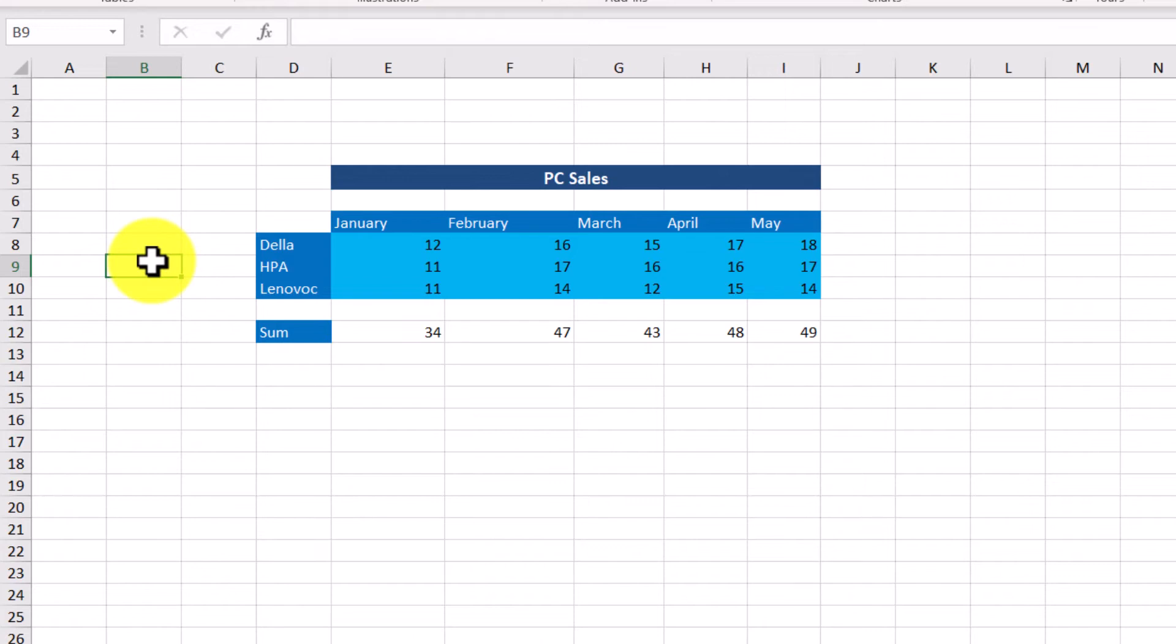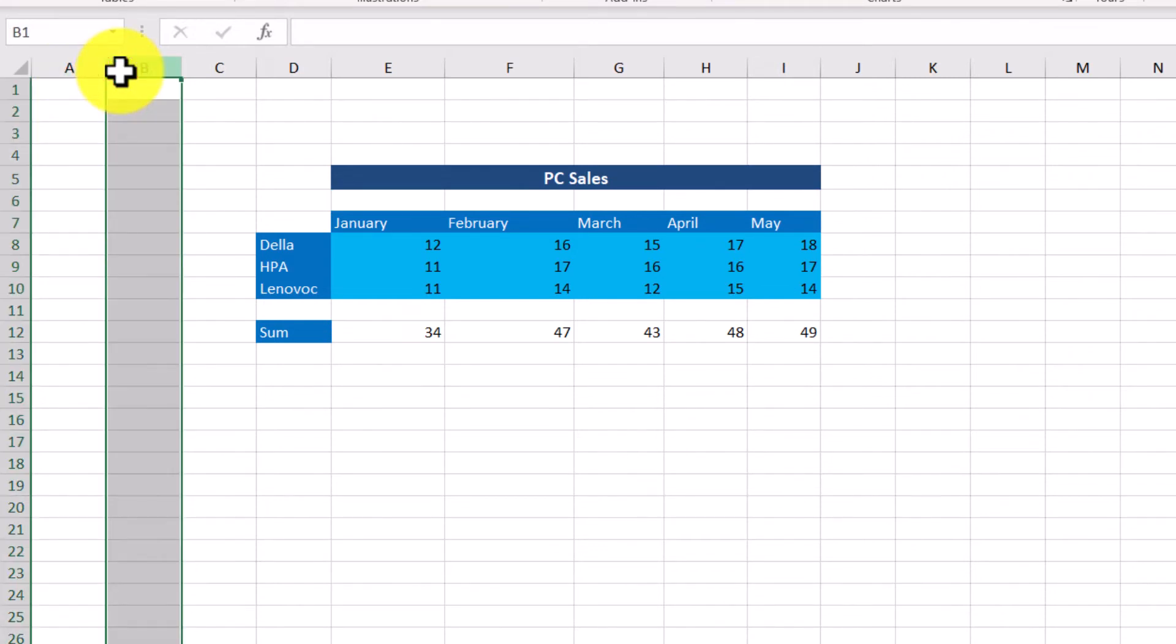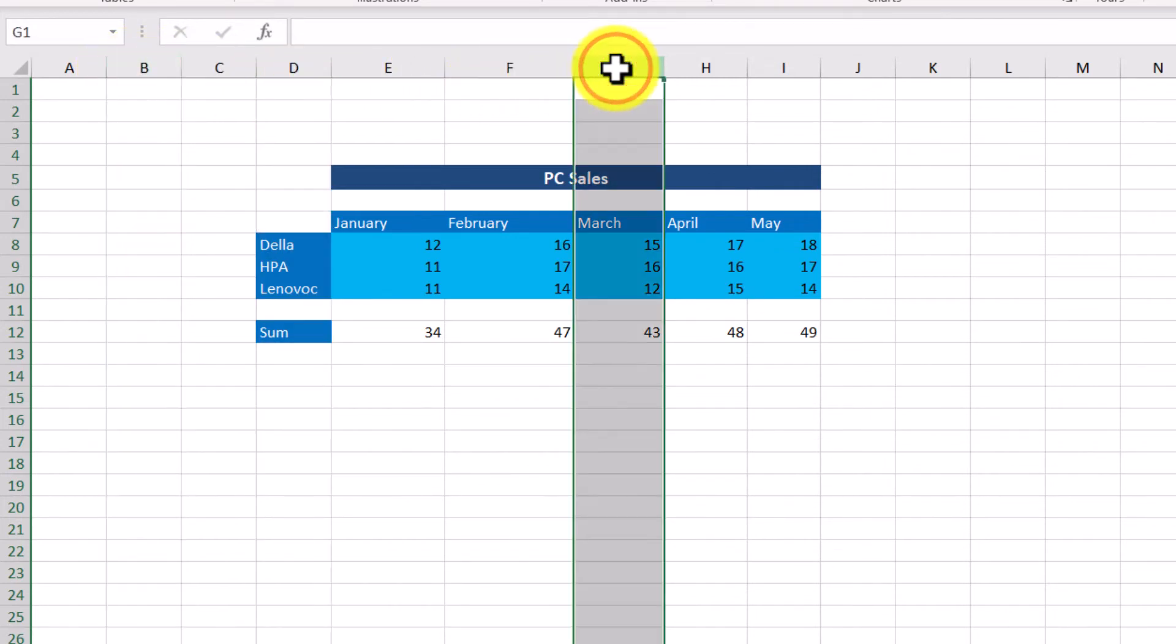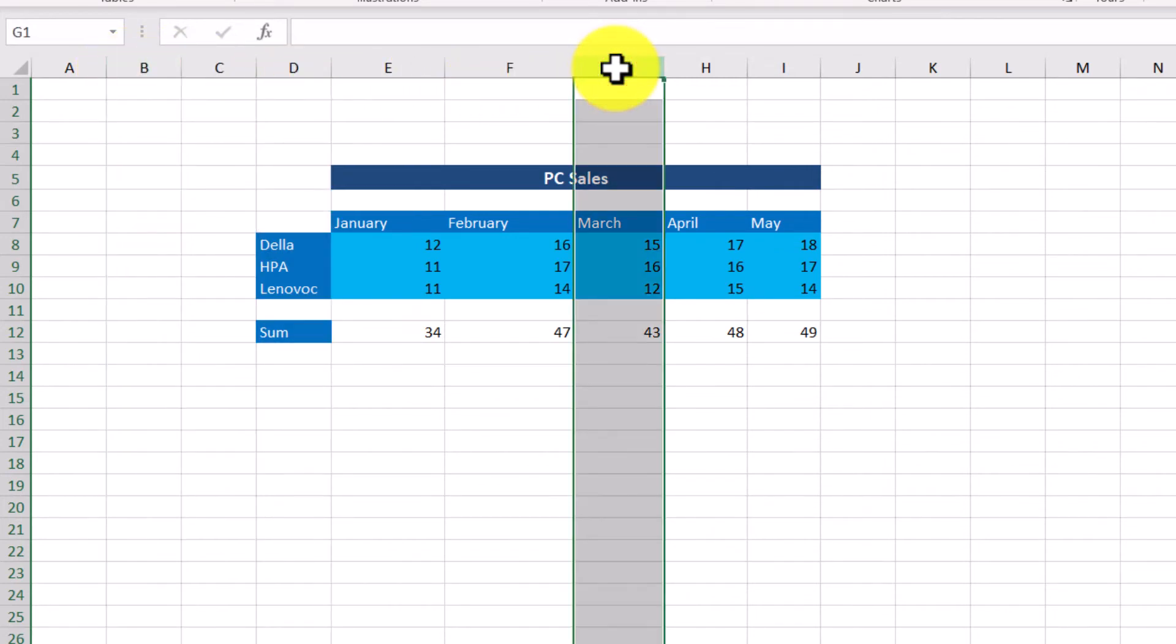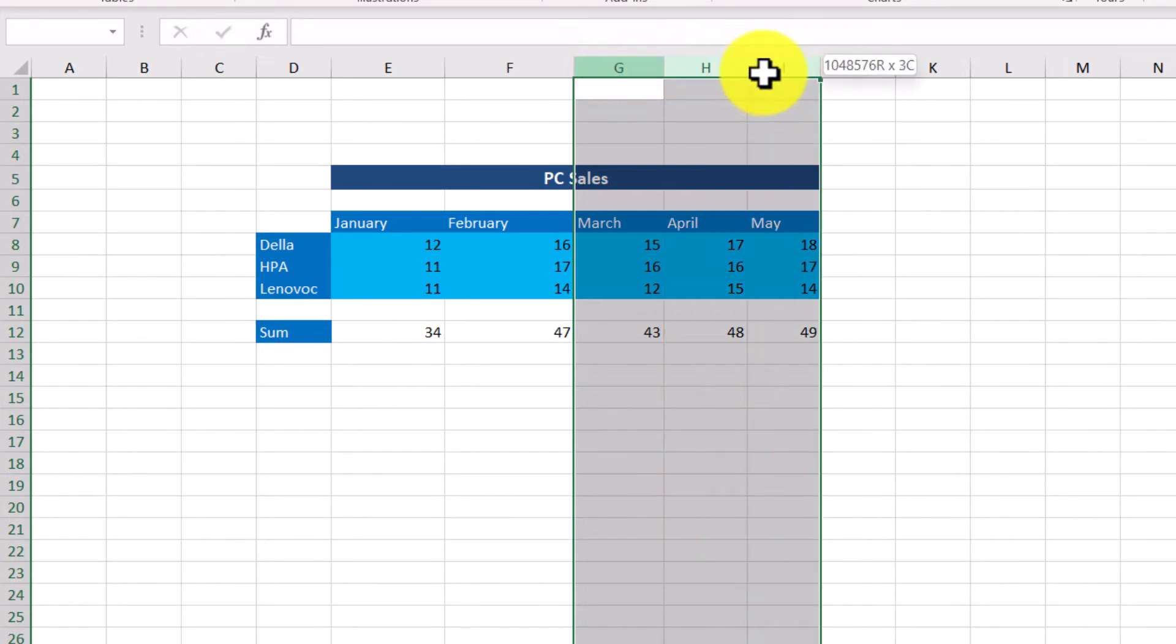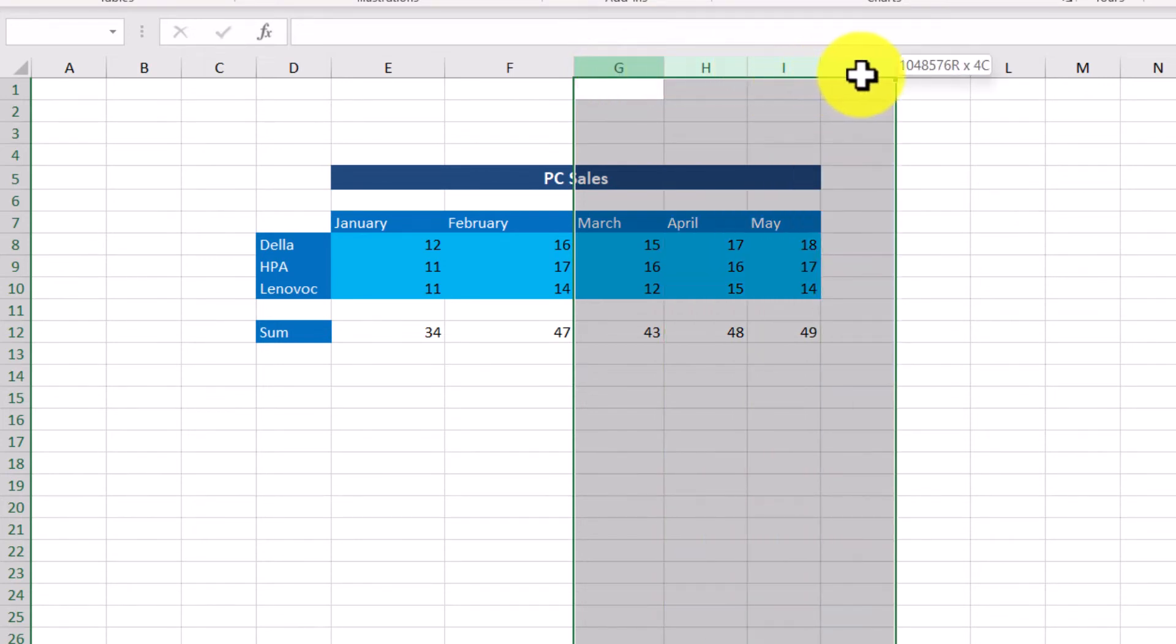The Excel mouse pointer can take several forms. Each form depends on the area where it is placed. If we bring it to a column heading, it looks like an arrow. By clicking here, we can select the entire column. If we bring the mouse pointer in column G and drag it to the right, holding the left mouse button down, we can select more than one column.